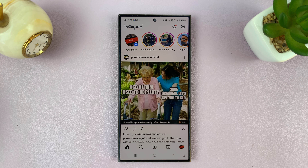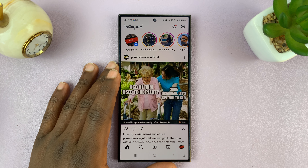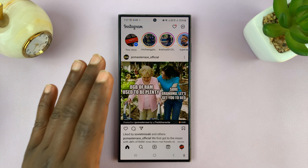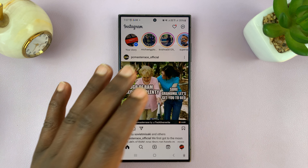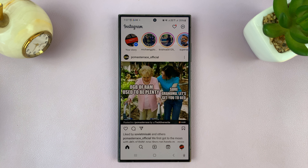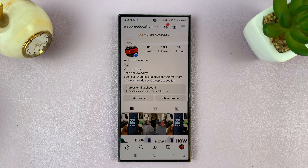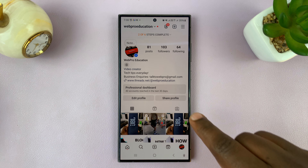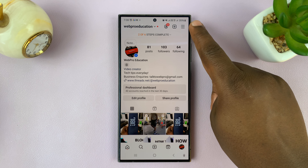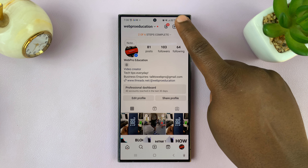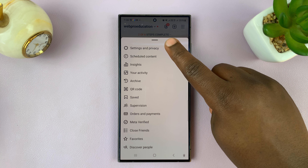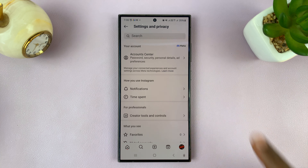I'll be showing you how to stop Instagram from automatically sharing your Instagram stories to Facebook stories. Go to Instagram and tap on your profile icon in the bottom right corner. On your profile page, tap on the three-line button in the top right and select Settings and Privacy.